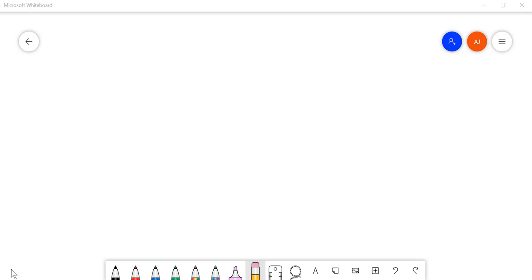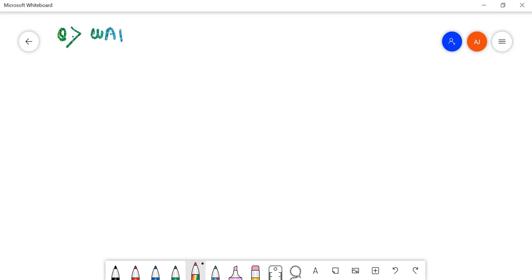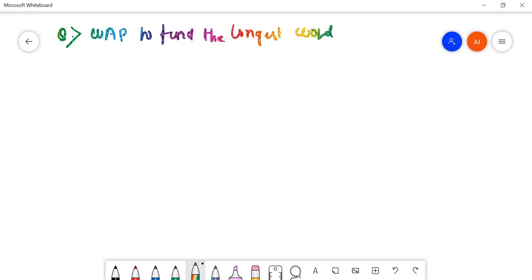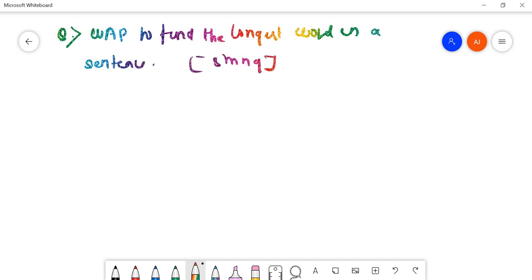Hello everyone, welcome to this explanation. This is a video for a question discussion. The question has been asked by a student: write a program to find the longest word in a sentence. This is a question from the string section.